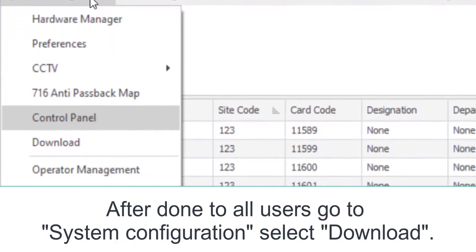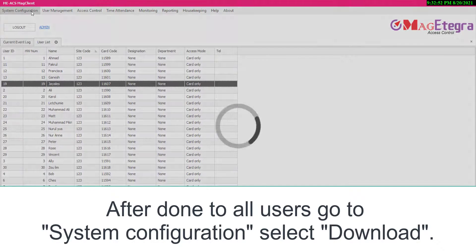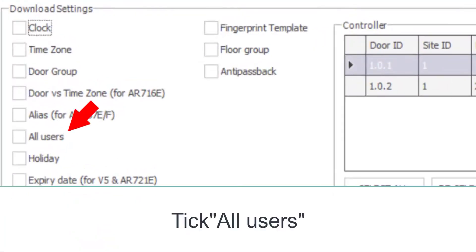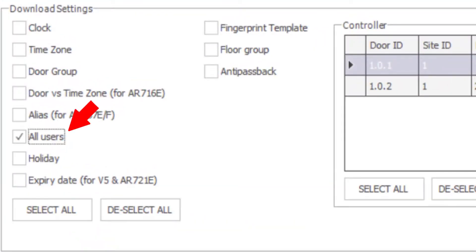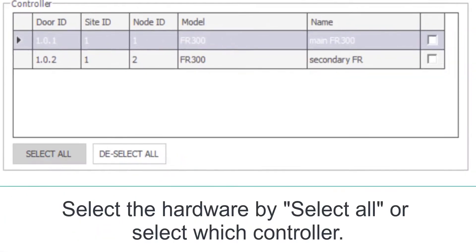go to System Configuration, select Download. Tick All User. Select the hardware by selecting all or select which controller.